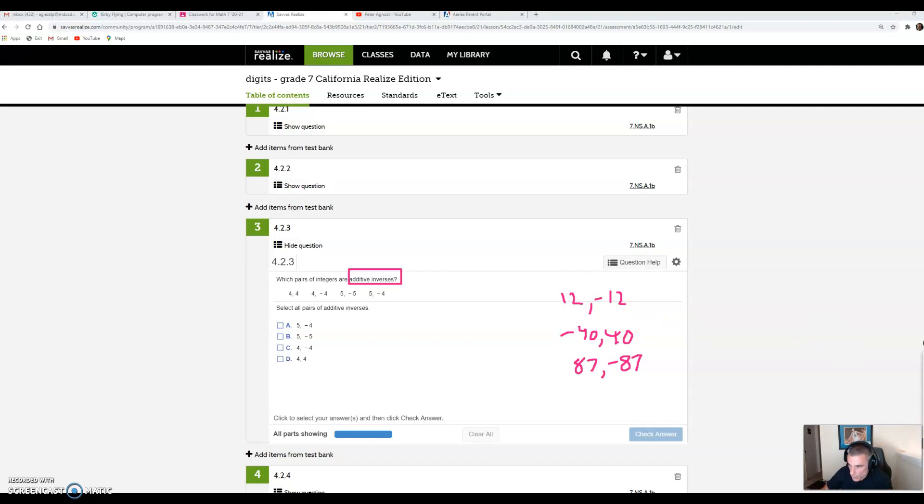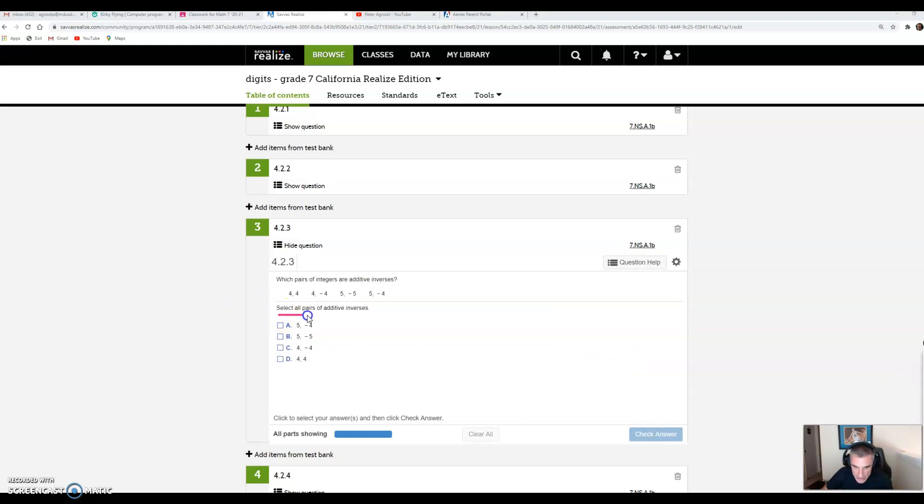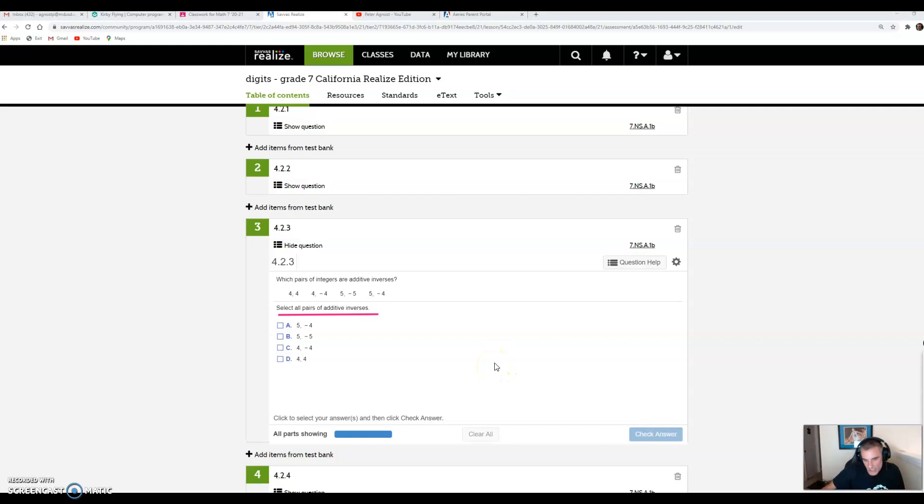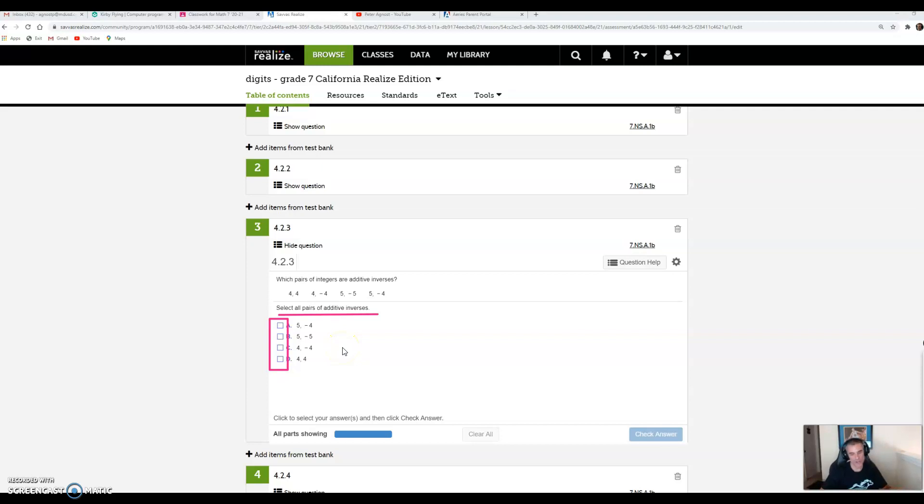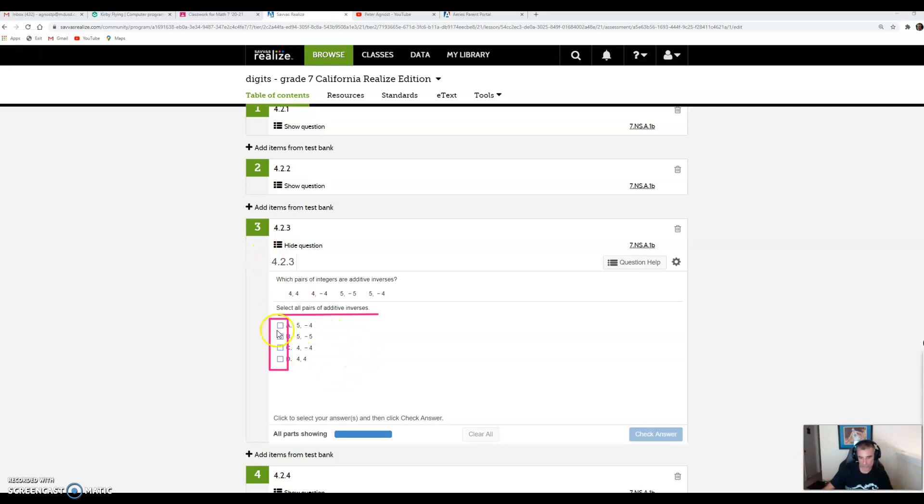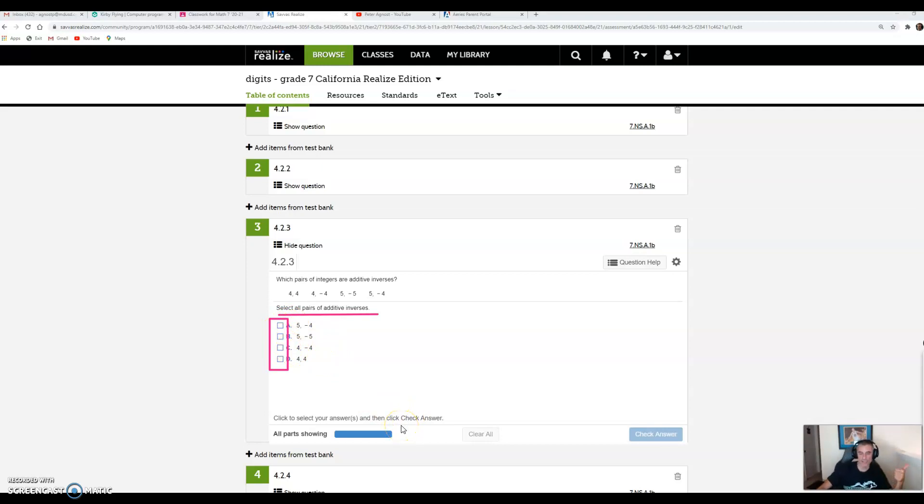The question says select all pairs of additive inverses. That means there's more than one answer. Another clue is when Digits gives you little boxes instead of circles. That means there's more than one answer. This is really important because you might get one answer but not click on all of them, and you'll get marked down.